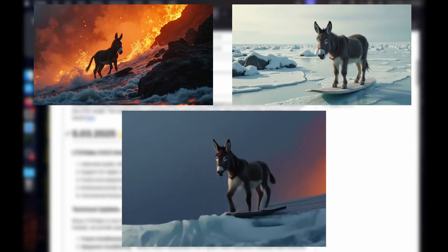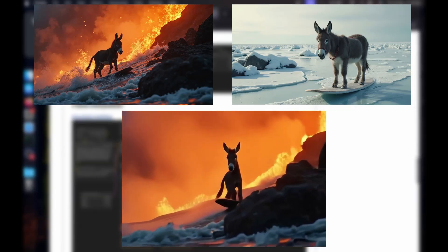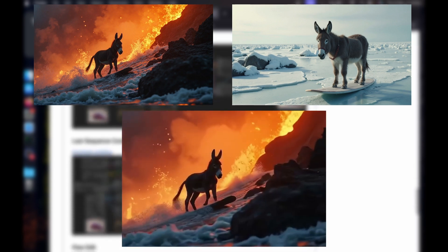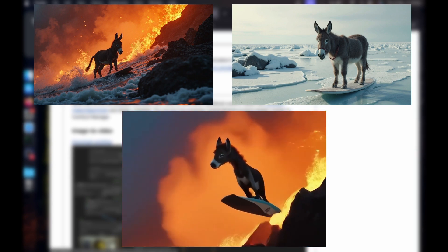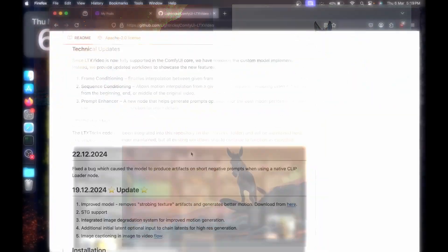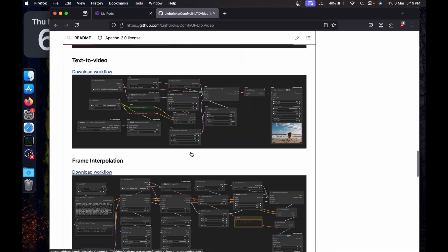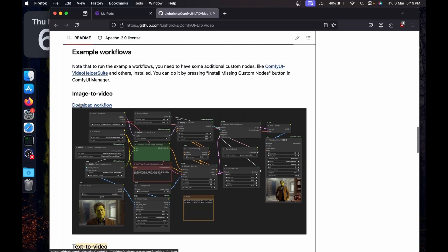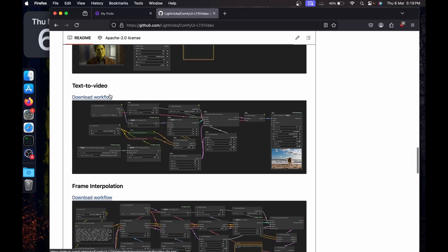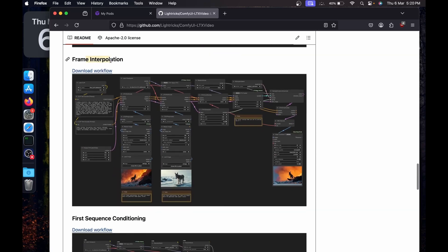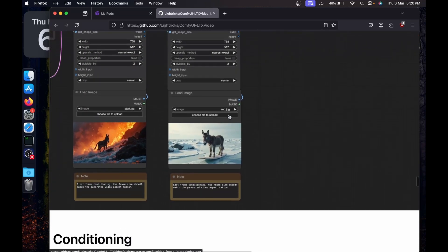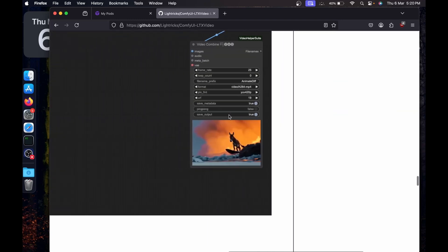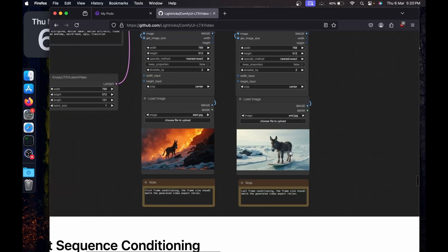LTX Video recently released version 0.9.5 and it brings tons of new features. I'll create videos one by one explaining these workflows. In this video I'm going to show you how to do frame interpolation. Frame interpolation is where you provide a start frame and an end frame and expect the model to generate a video that starts from the first frame and ends at the last frame.